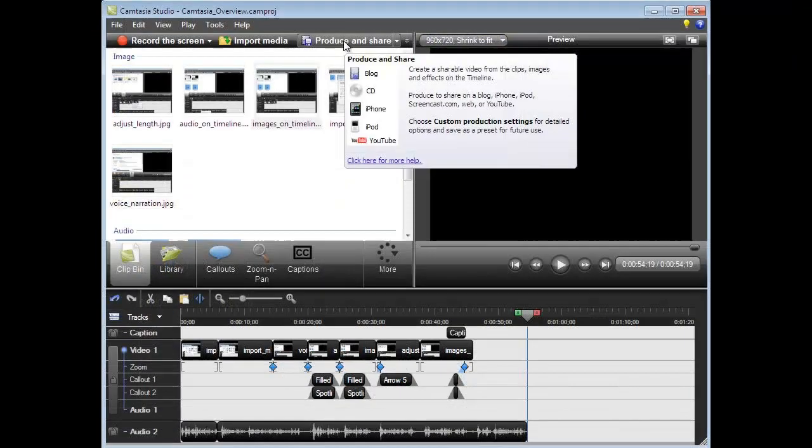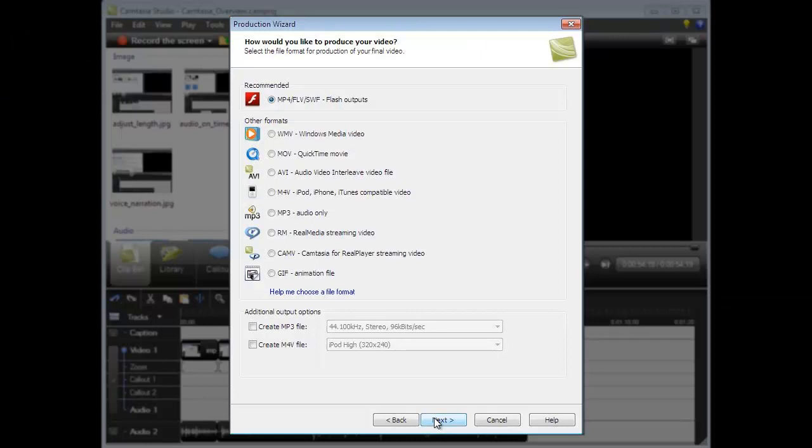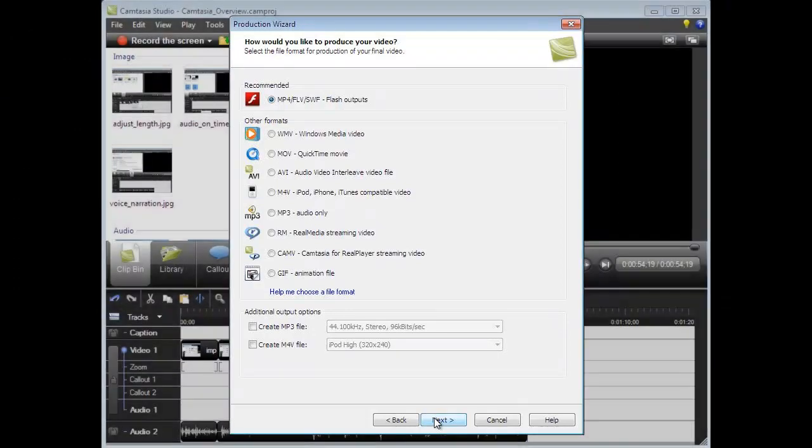Finally, using the production wizard, we will export the podcast in an appropriate format for the chosen distribution channel.